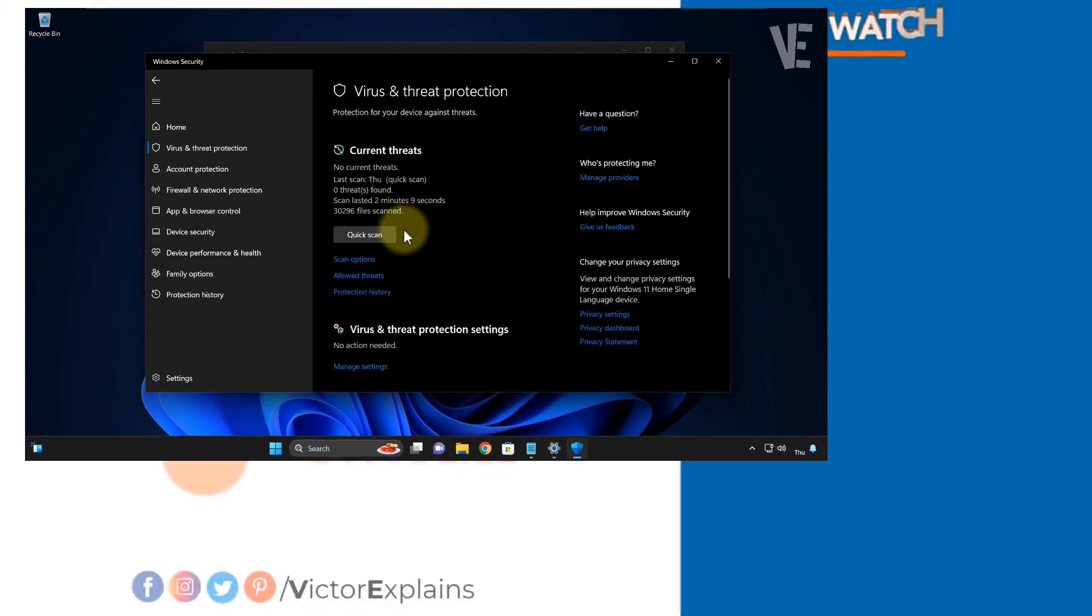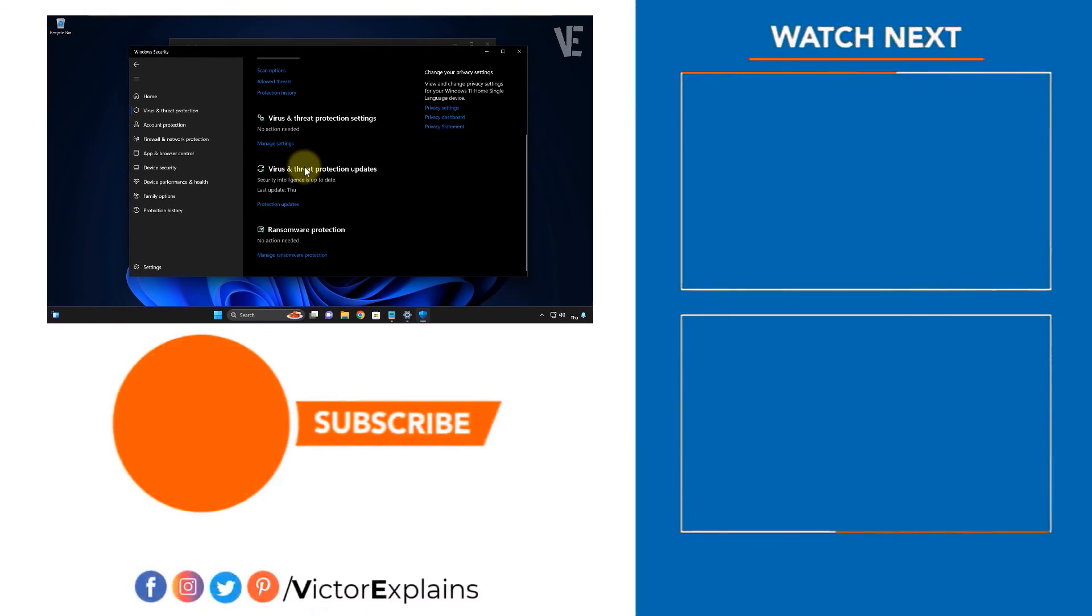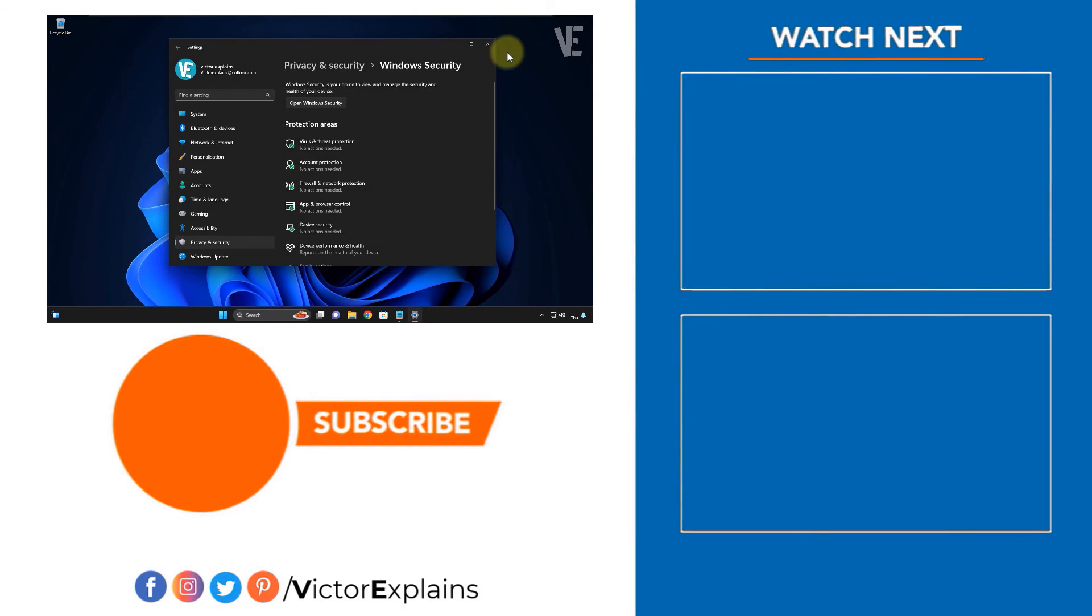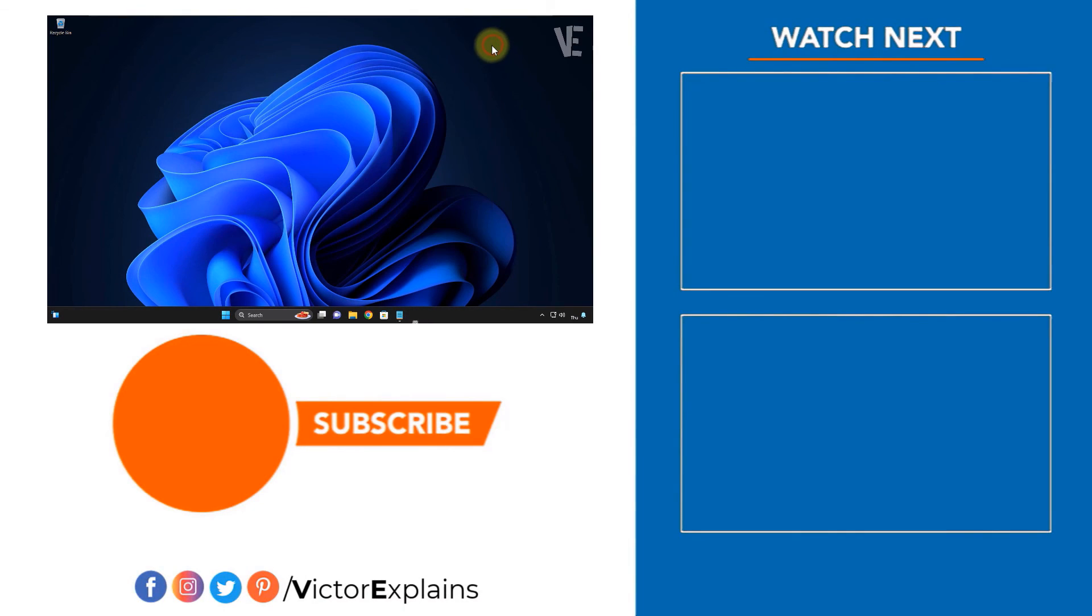If you found this video helpful, please like to encourage us and subscribe to our channel. Leave a comment and share it with others so they can benefit too.